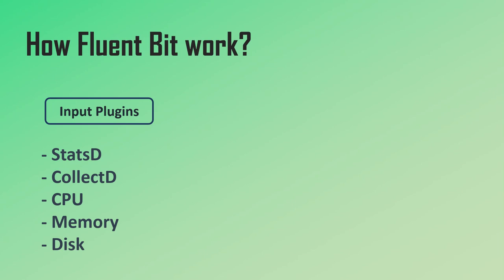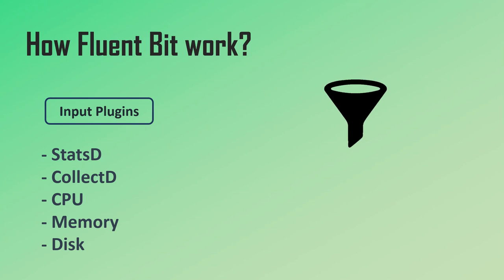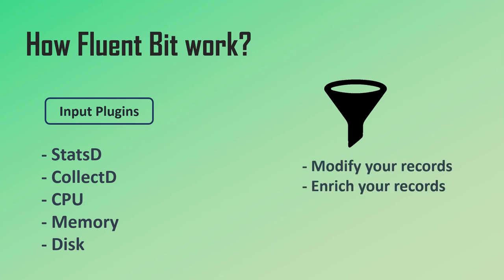Once logs are collected and read, Fluent Bit will process them. And of course, depending on the log format, we would need to parse them differently. For that, Fluent Bit has different filters and parsers. A filter can be used to change the log record or even add some additional metadata to it, like pod ID or namespace where the log is coming from. You can also use filters to drop or ignore some records.